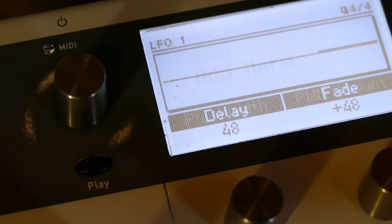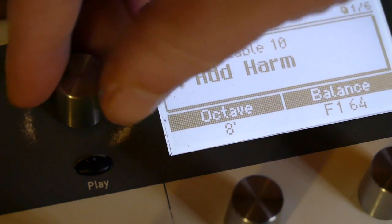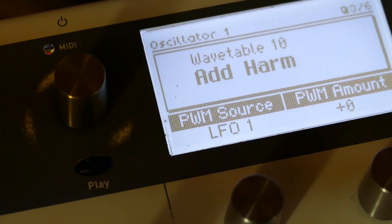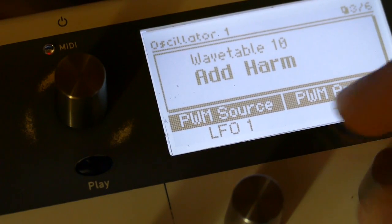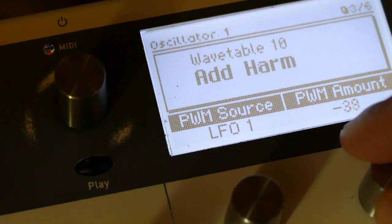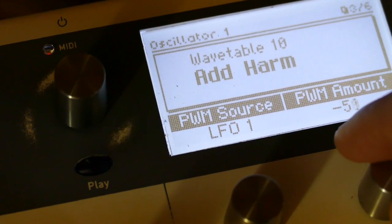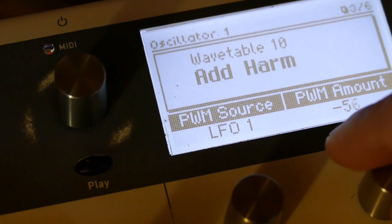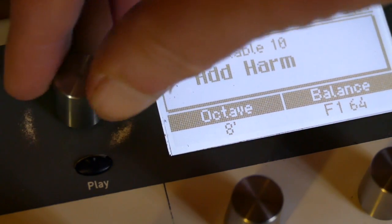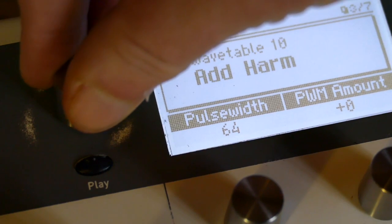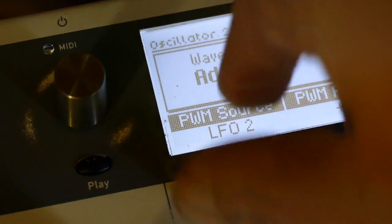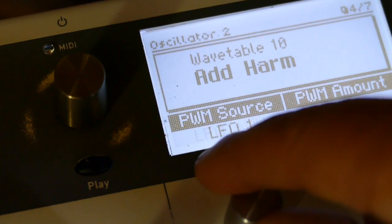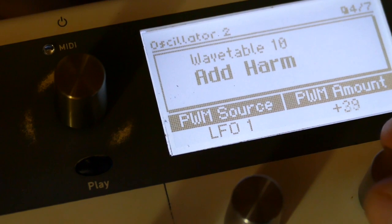On oscillator one, set pulse width to LFO one. Minus 56. And oscillator two. Set to LFO one. Plus 56.